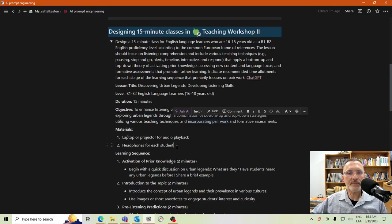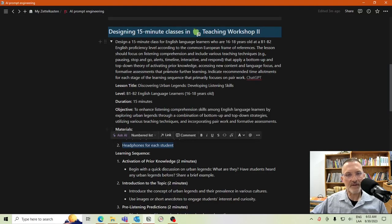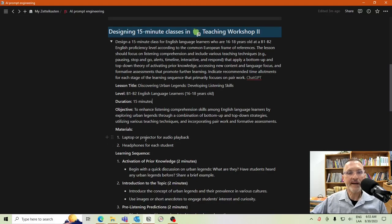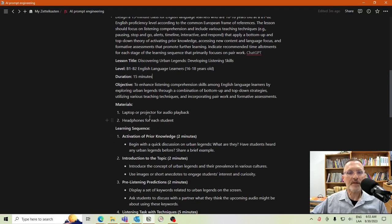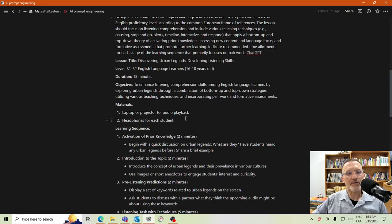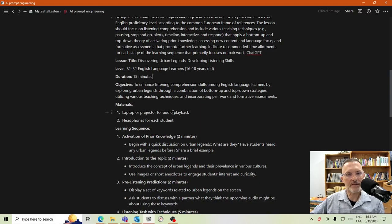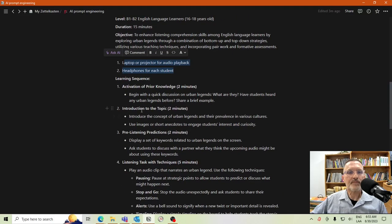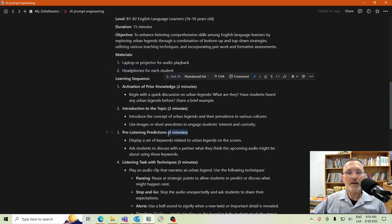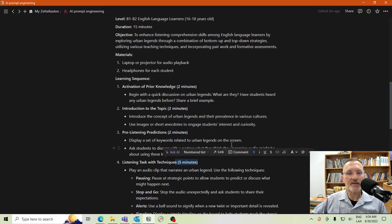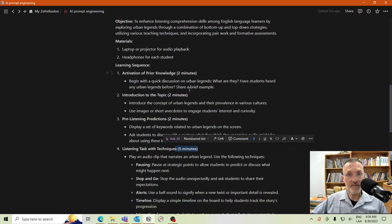Moving on to materials — I'm going to leave materials as is, since this will depend a lot on final decisions. I would probably add different types of materials or technologies that apply to your lesson. Think of materials as both materials and educational technologies. Here in the learning sequence, because I indicated in my prompt that I wanted a time allocation for each stage, that is in fact what it did.